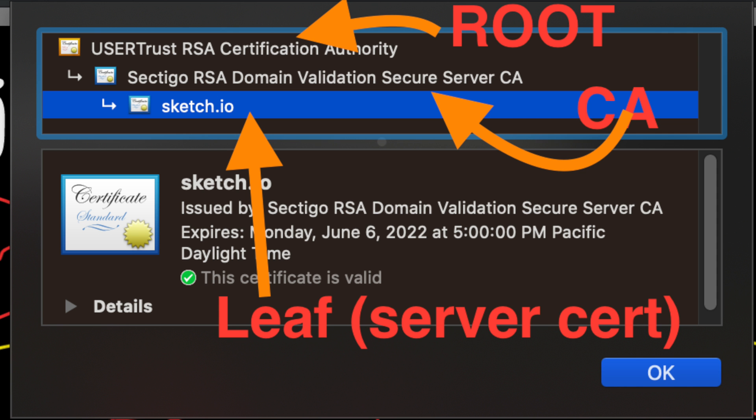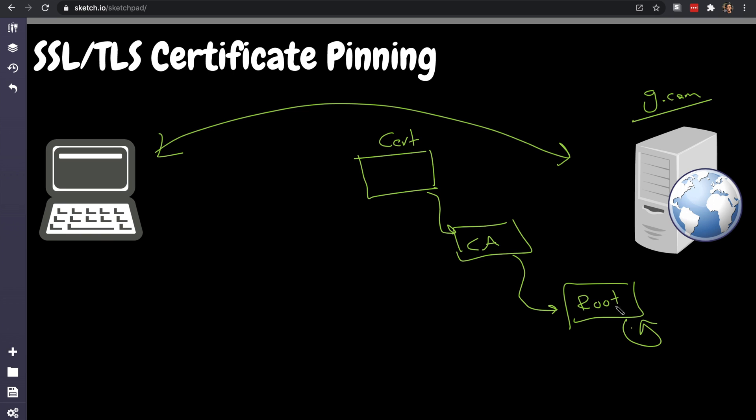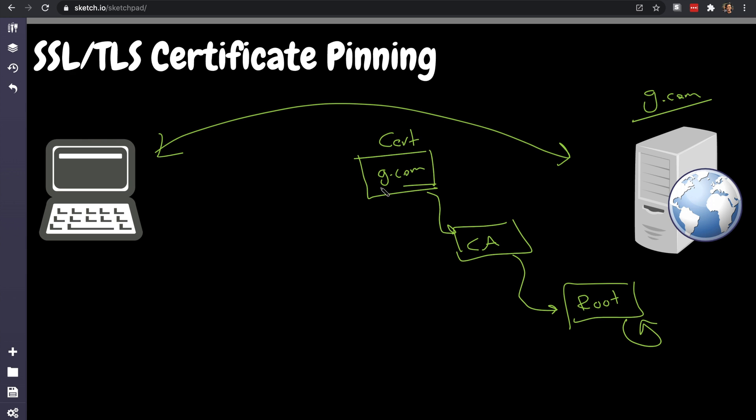So the certificate g.com here is sent, and the client, the TLS client code, takes care of the validation. If I receive the TLS connection, OpenSSL or any TLS library that you end up using in your Android development or iOS is gonna do the validation for you. It's gonna take a look at this certificate that is signed by this certificate authority.